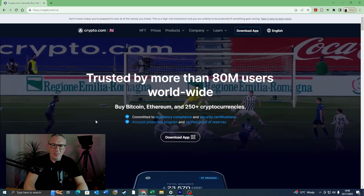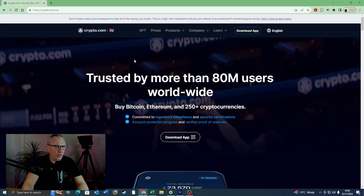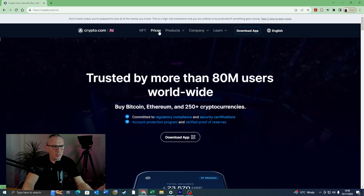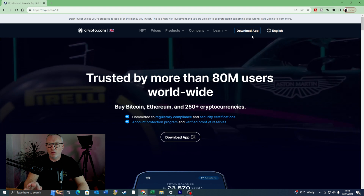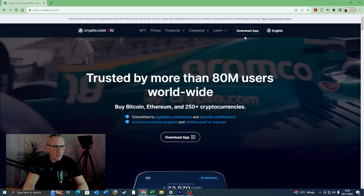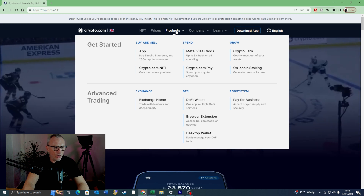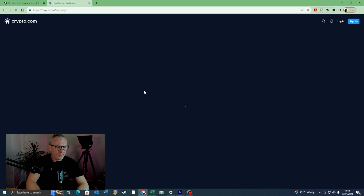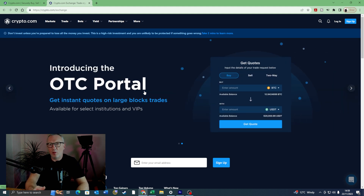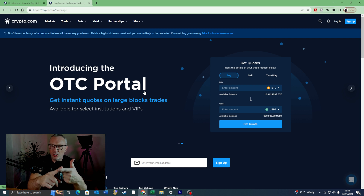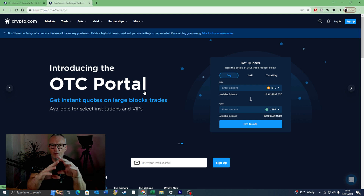So I'm going to come on over to the crypto.com website. It offers tons of different products — on the top we've got NFTs, prices of cryptocurrency, products, company, and a button to download the app. What we're going to click on is Products and then come down to Exchange. If you don't understand the difference between the crypto.com app, the crypto.com Exchange, and the crypto.com DeFi wallet, I've got a video linked above that talks about the differences between the three apps.